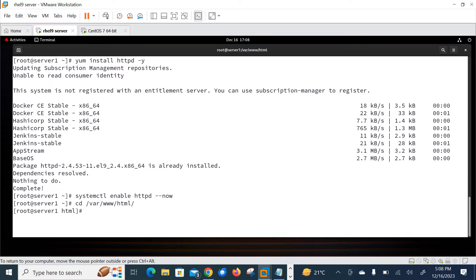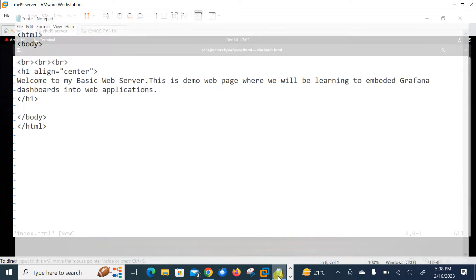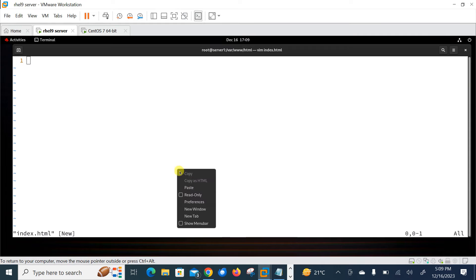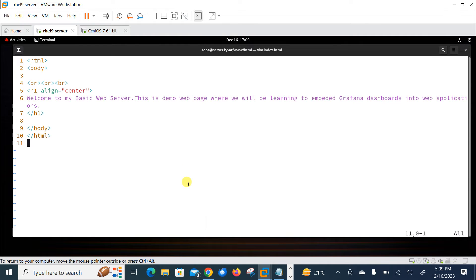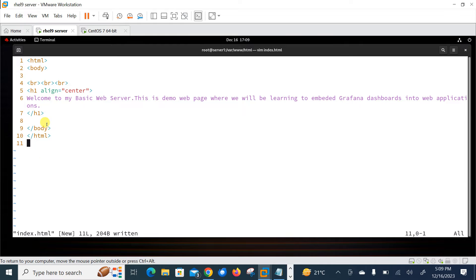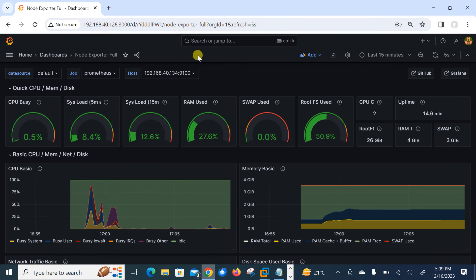Now go to /var/www/html - this is the document root of web server - and here I need to create a basic web server. The file name is index.html and I need to write down something here. So for time saving purposes I have written HTML content in my notepad. Let it be copied from there and paste it here. So here you can see I have HTML and body and then 'Welcome to my basic web server. This is demo web page where we will be learning to embed Grafana dashboard into the web application.' And I close the body, HTML and header. Let it be saved and quit.